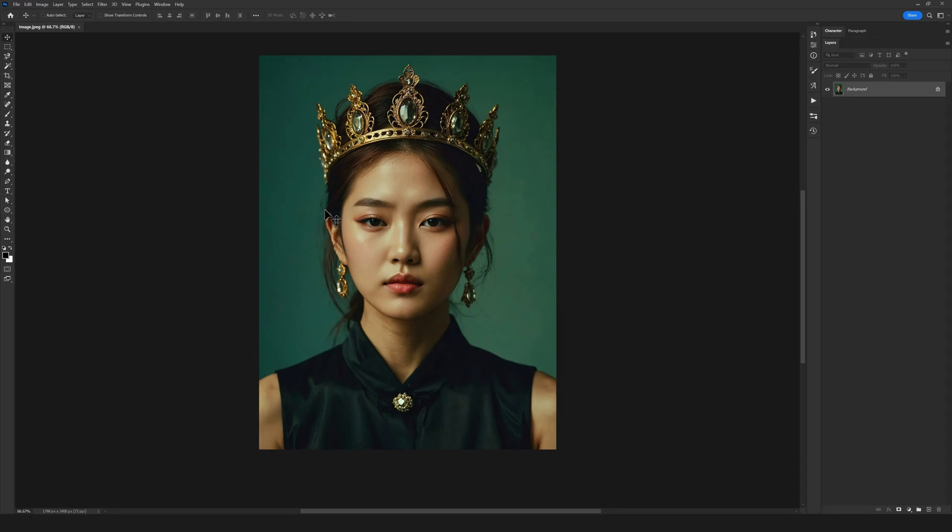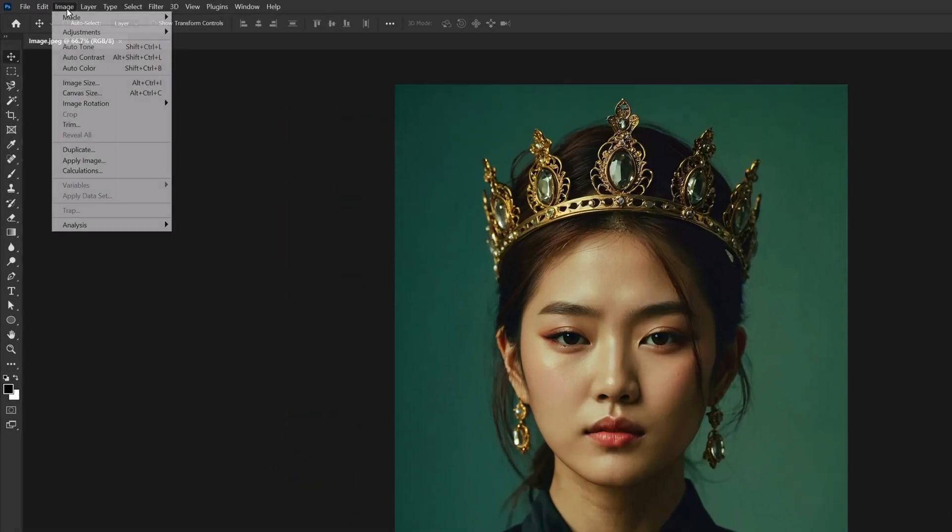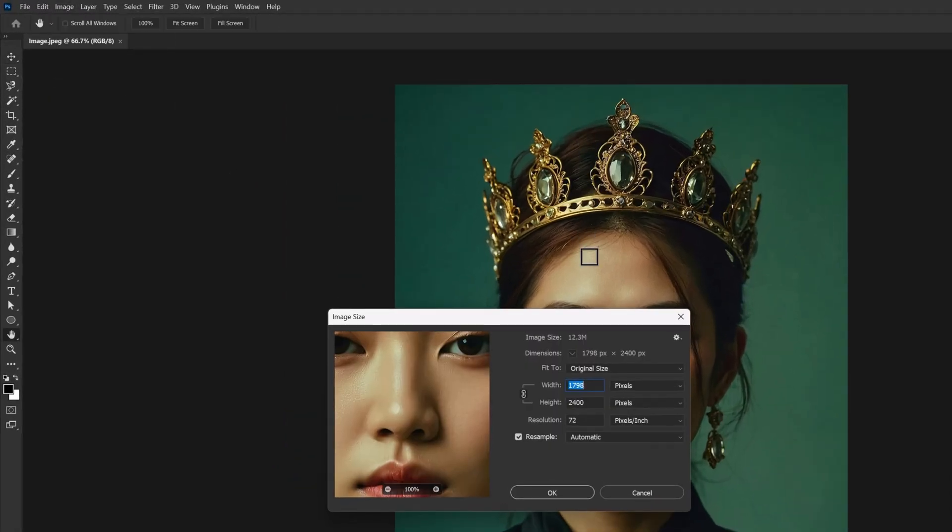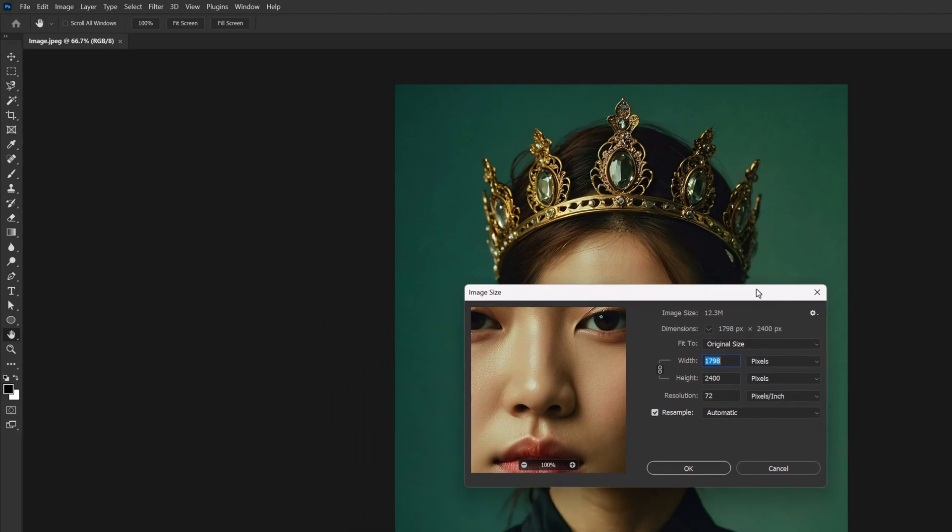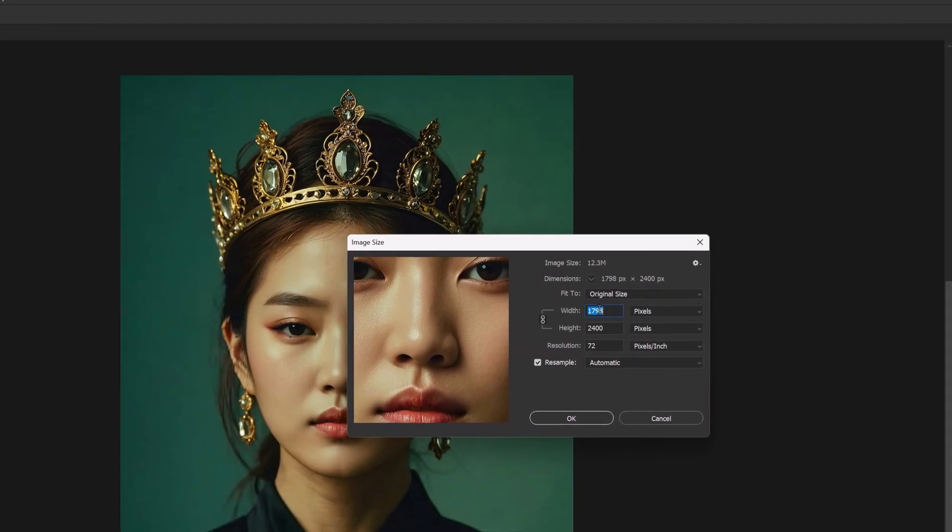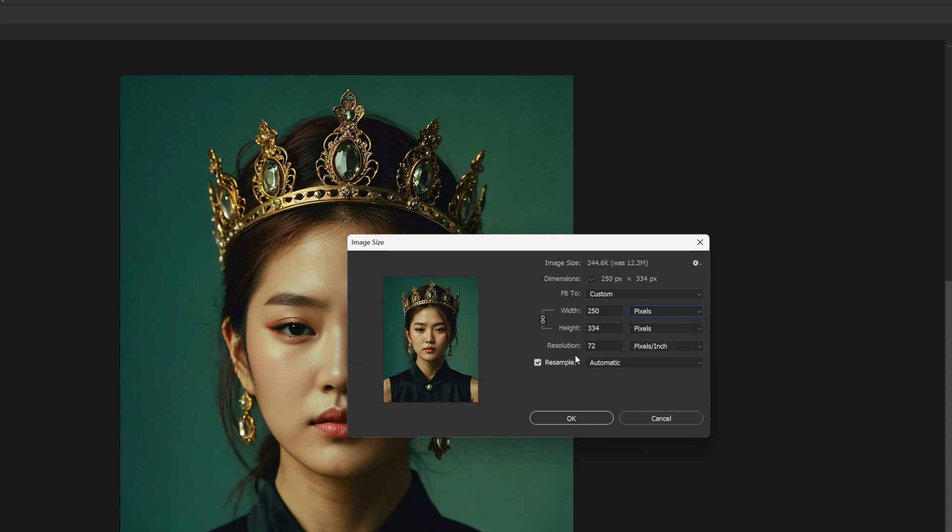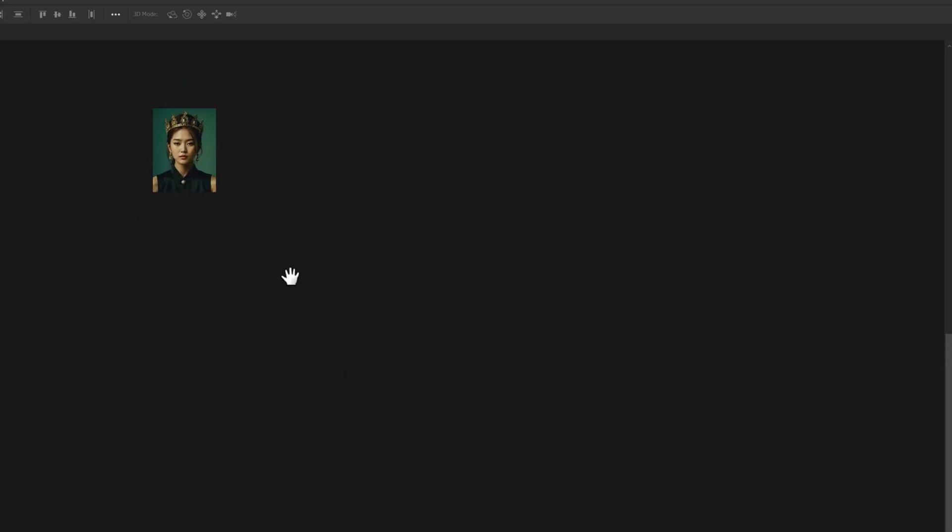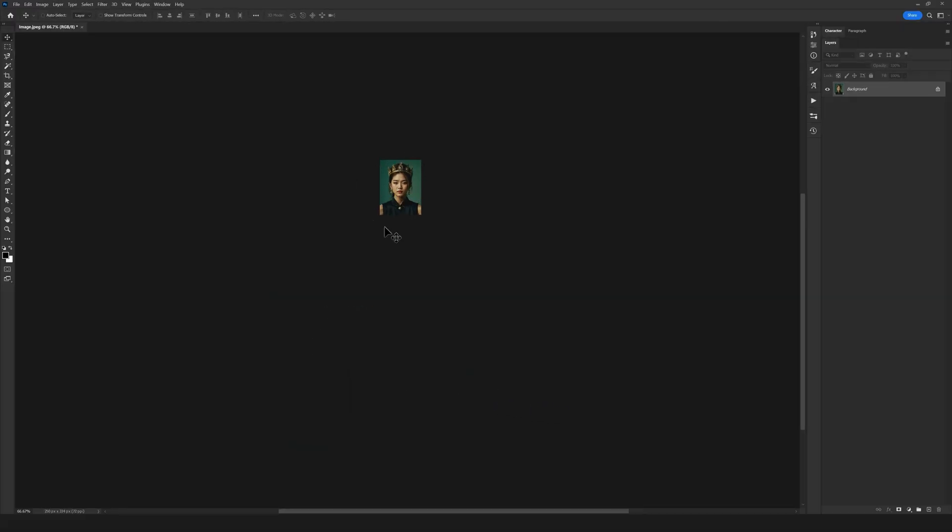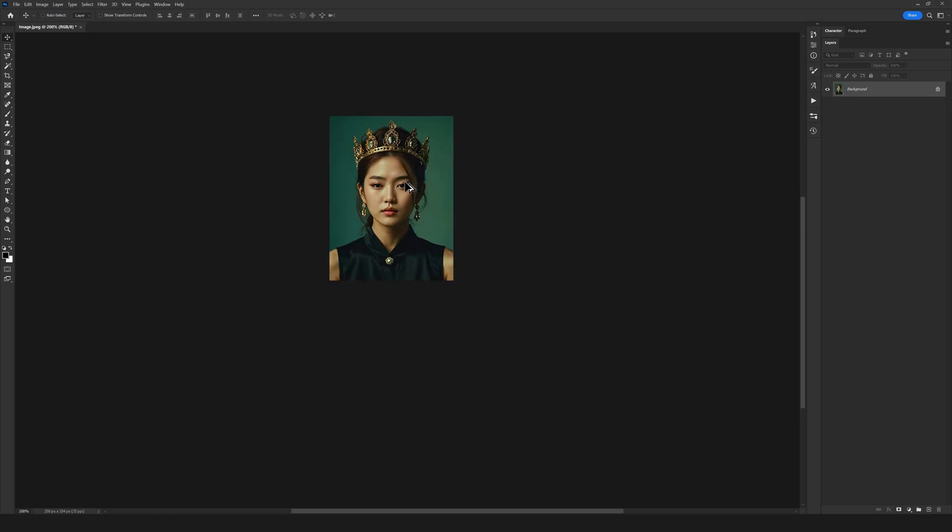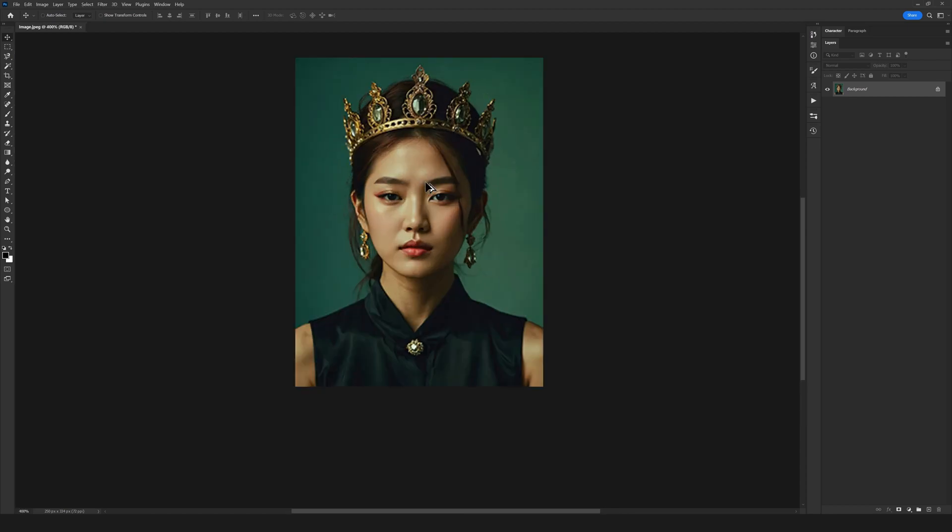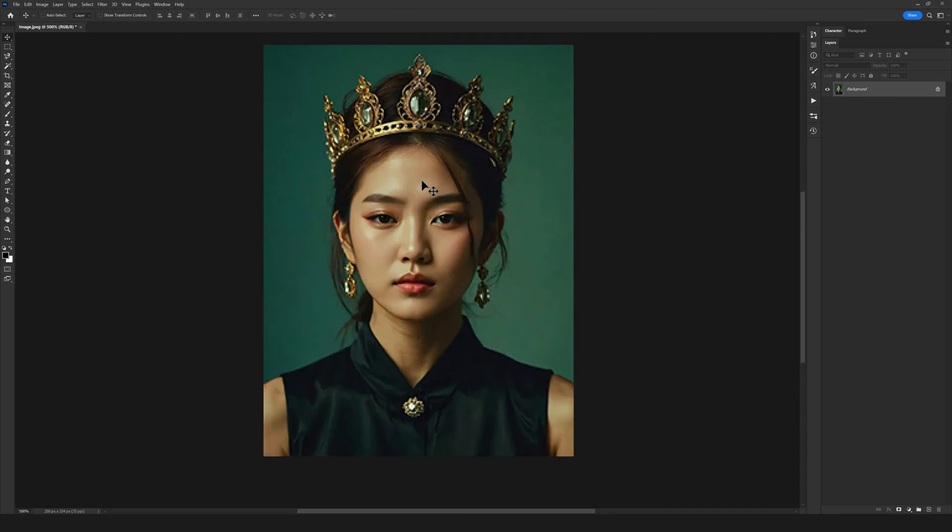Go to Image, Image Size, and make sure width and height are linked together. Change the width to 250 pixels and just click OK. Now we've resized the image to something smaller. Don't worry, we'll return it to the original resolution soon.